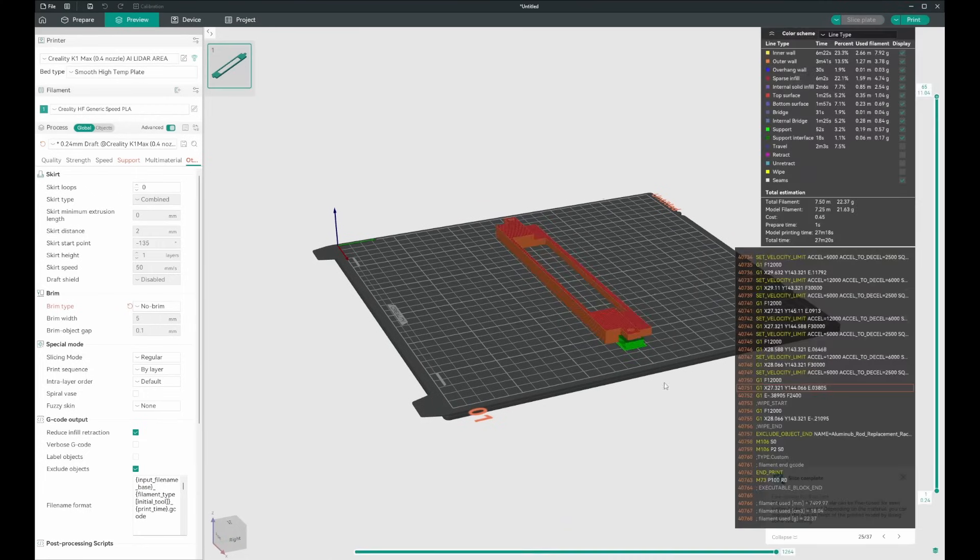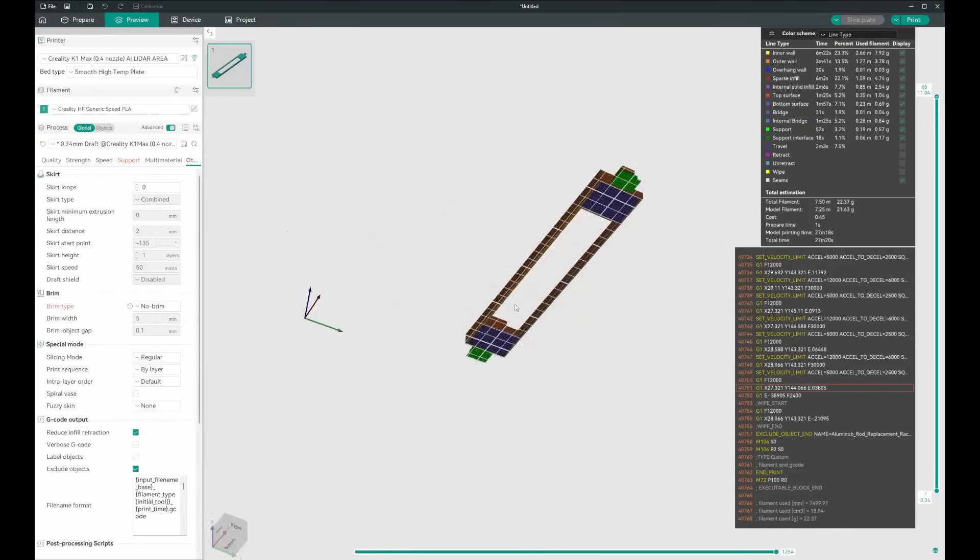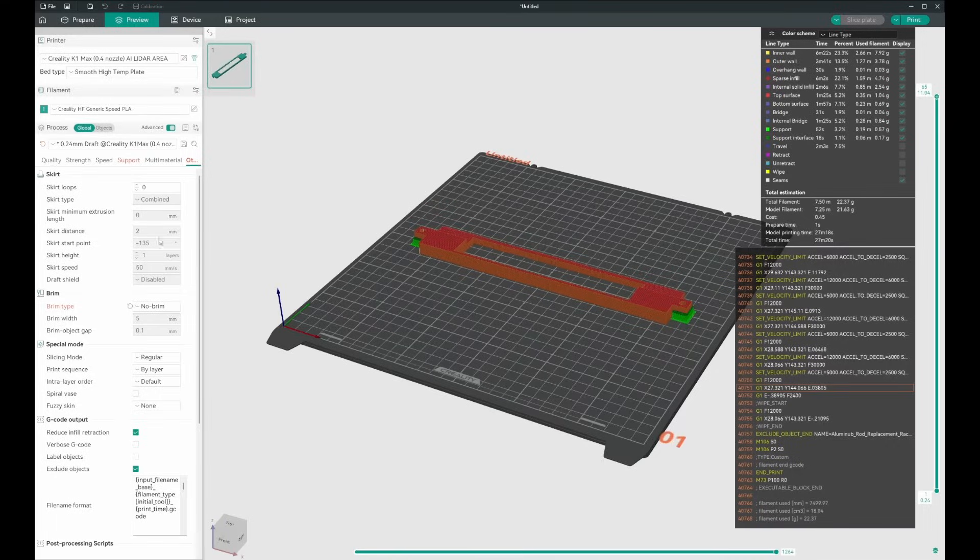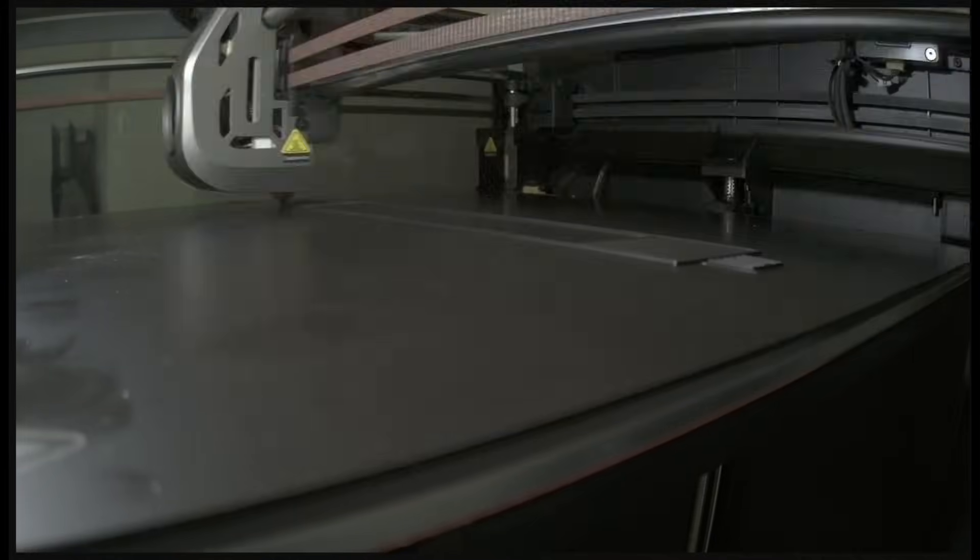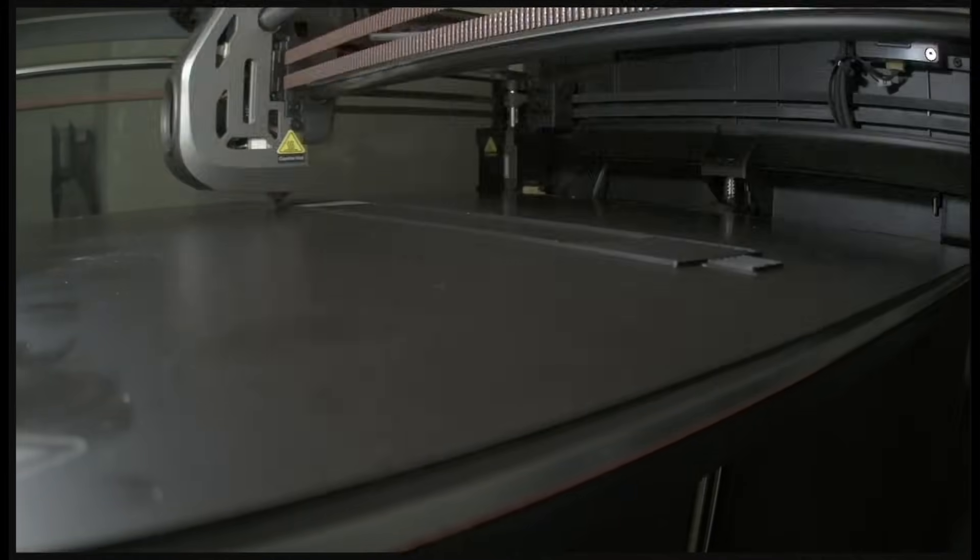I'm offering the STL file for free if you want to print your own. I'm considering offering a pre-printed version for those who don't have access to a 3D printer. Let me know in the comments if that would be useful.